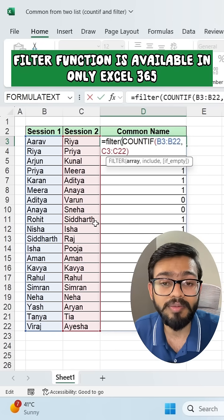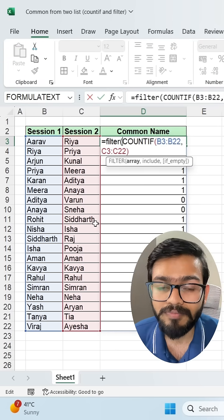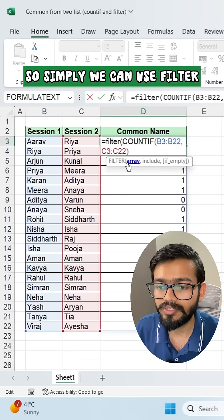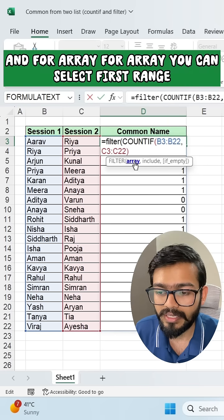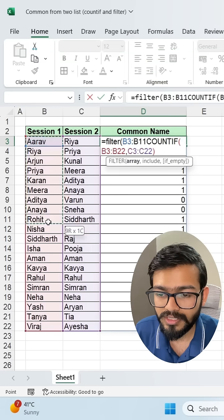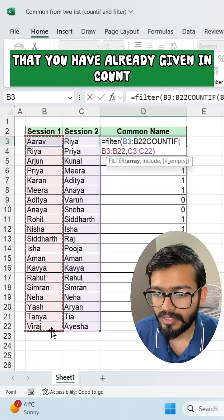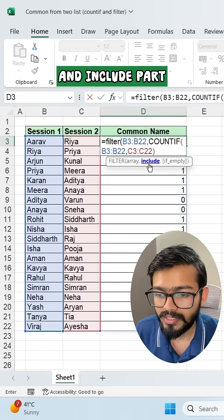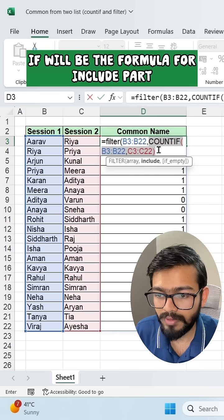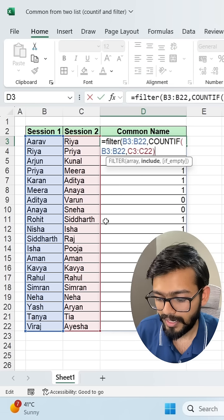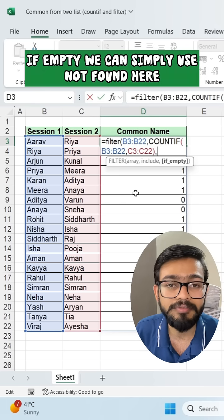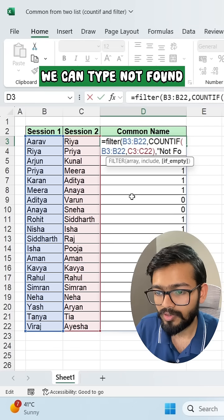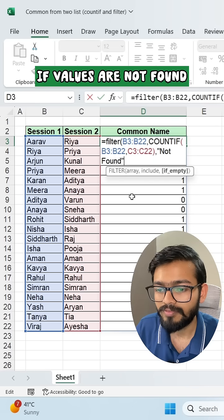The FILTER function is available only in Excel 365, which is the latest version. Simply use FILTER — for the array, select the first range that you already gave in COUNTIF. Then use comma, and for the include part, that COUNTIF formula will be used. Then comma for if-empty.